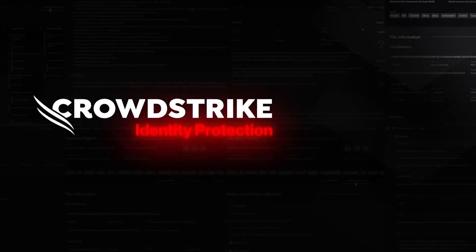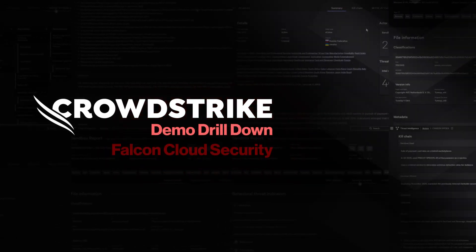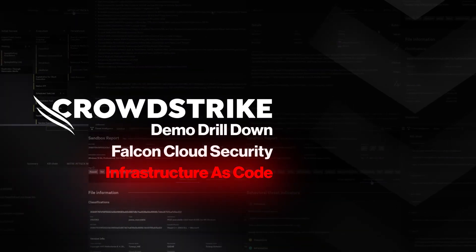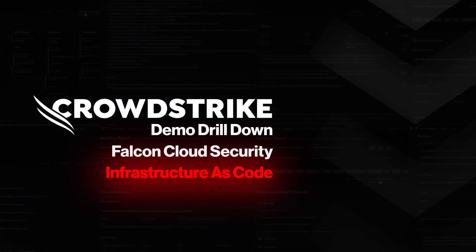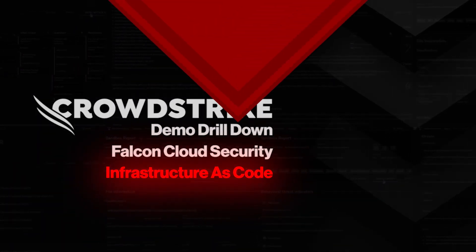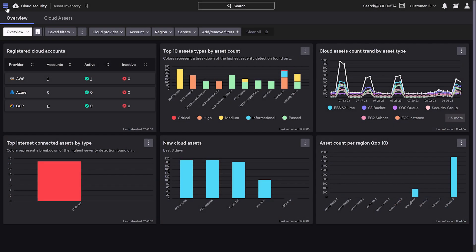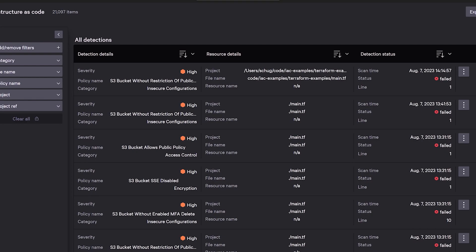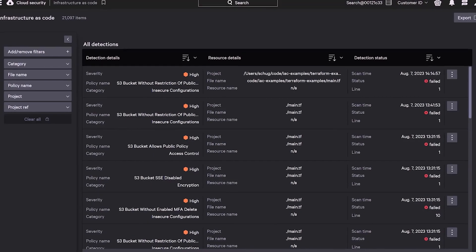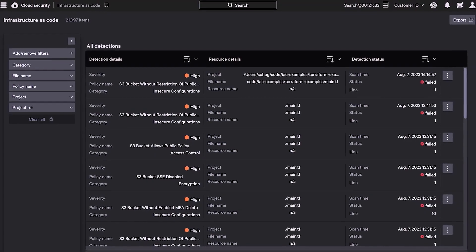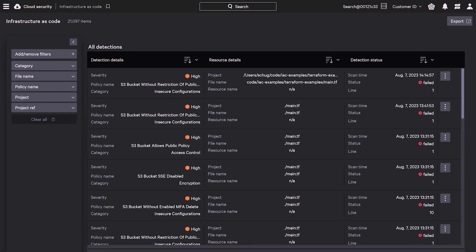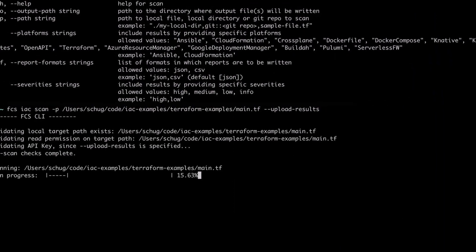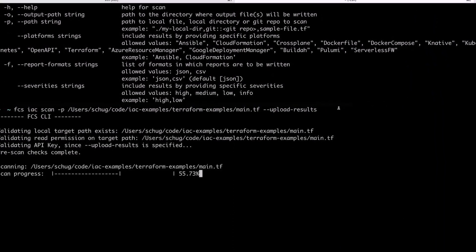This is your demo drill down. Infrastructure as code can introduce fundamental risks into your cloud estate. If there is a single misconfiguration or vulnerability, it will now be deployed to every application. Let's see how Falcon Cloud Security's IAC scanning can proactively stop misconfigurations and vulnerabilities from being introduced.